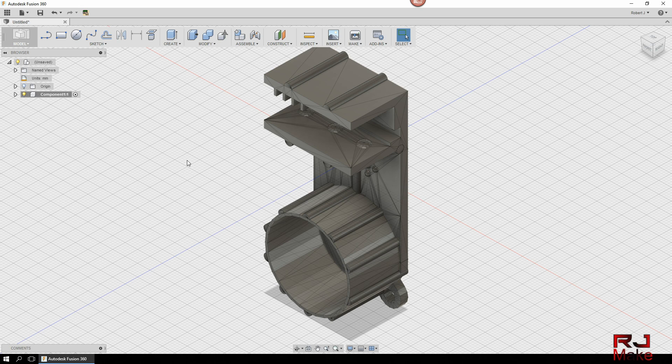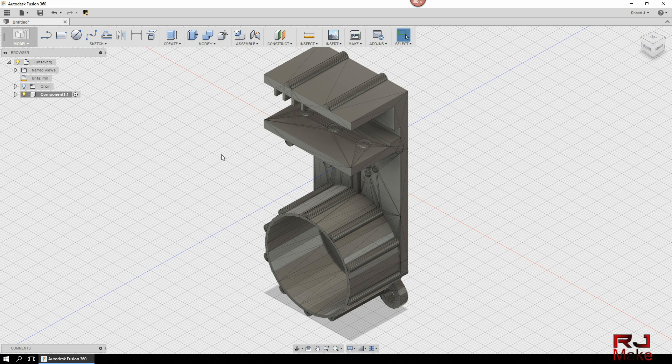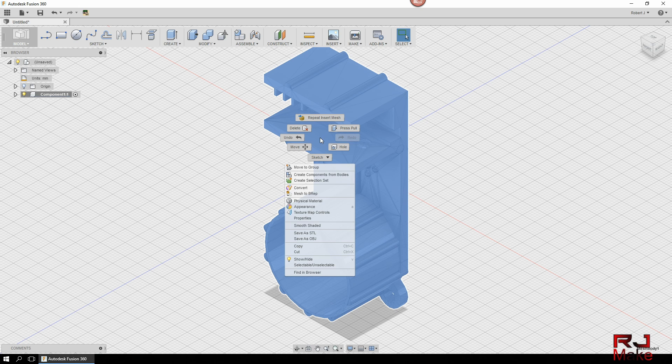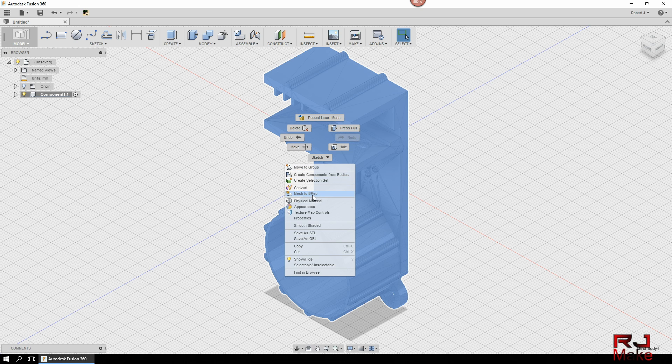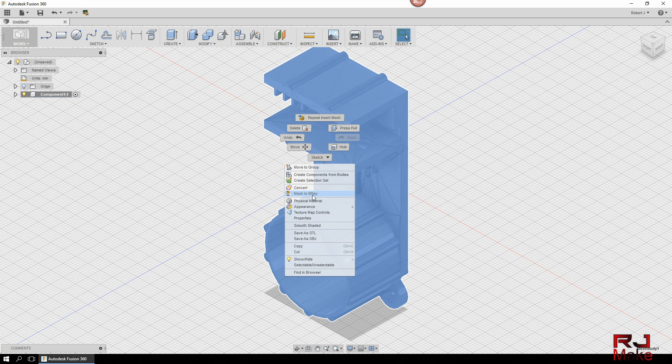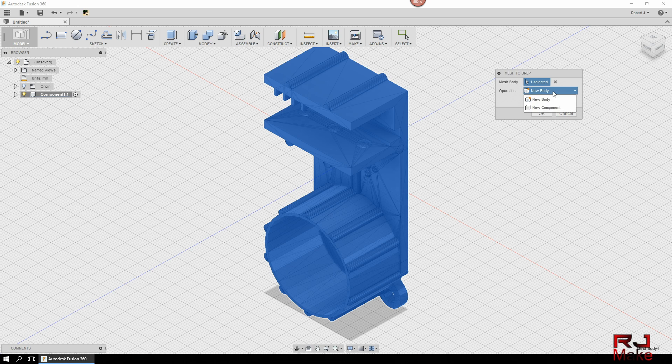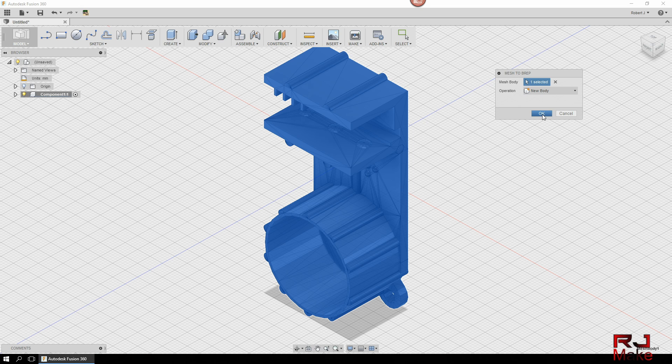So from here what we need to do is we need to right click over the model and you need to convert this mesh to BREP. So select that and then from here we want a new body because we're already in our components.